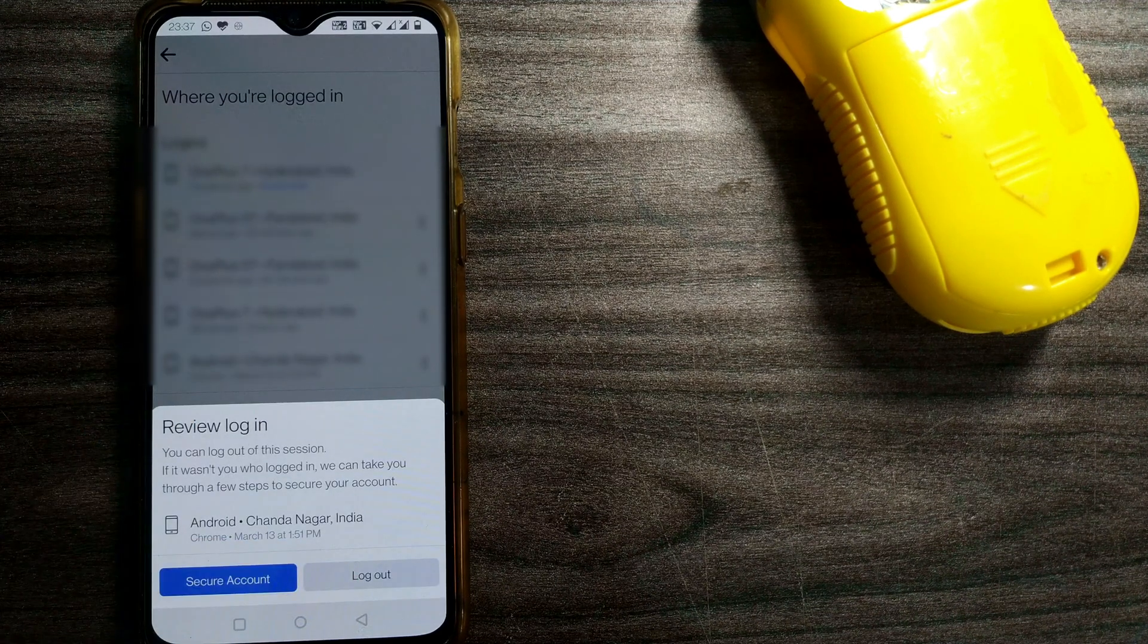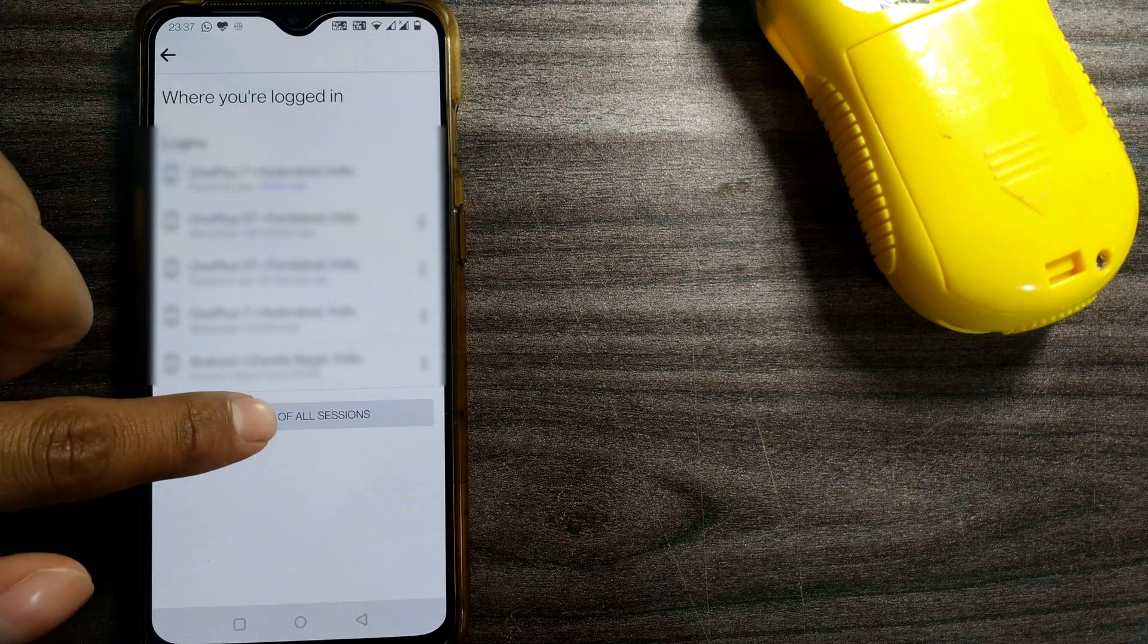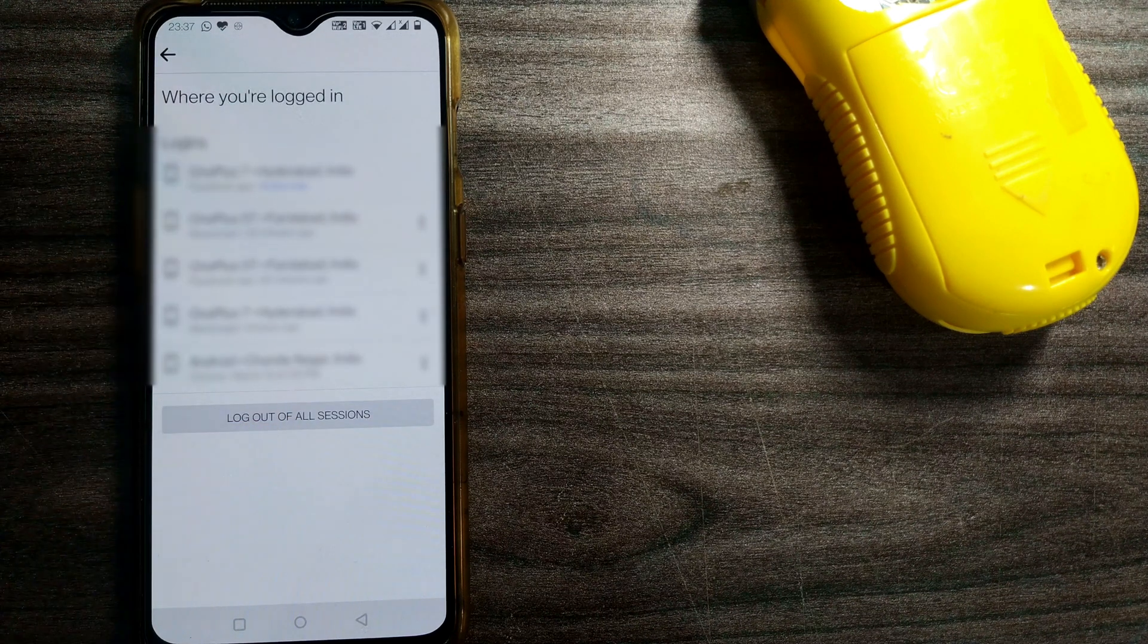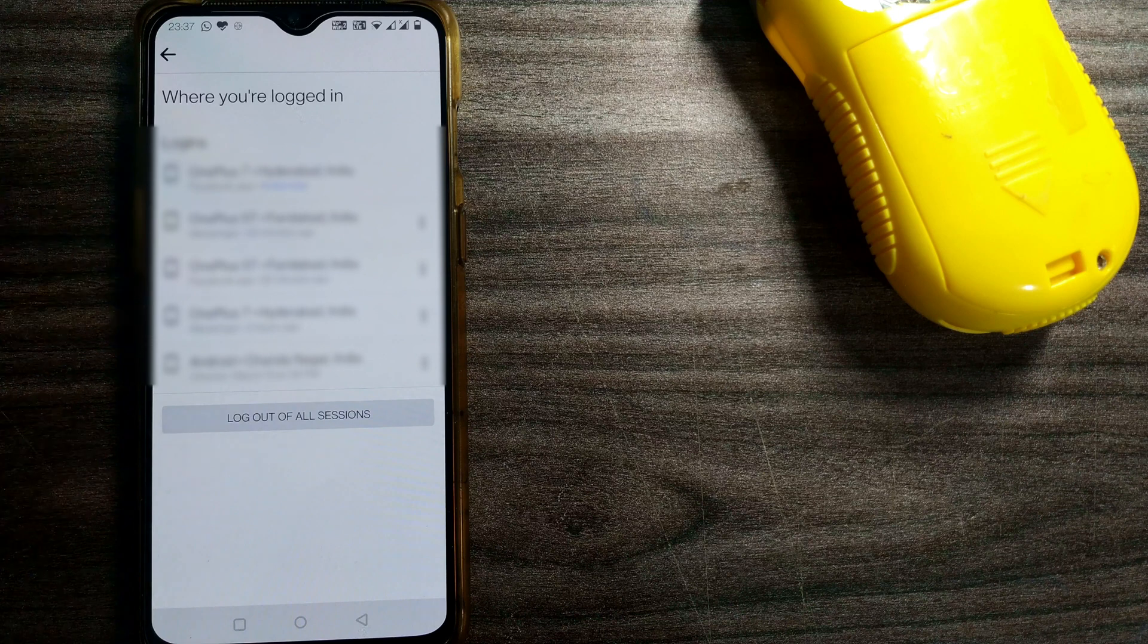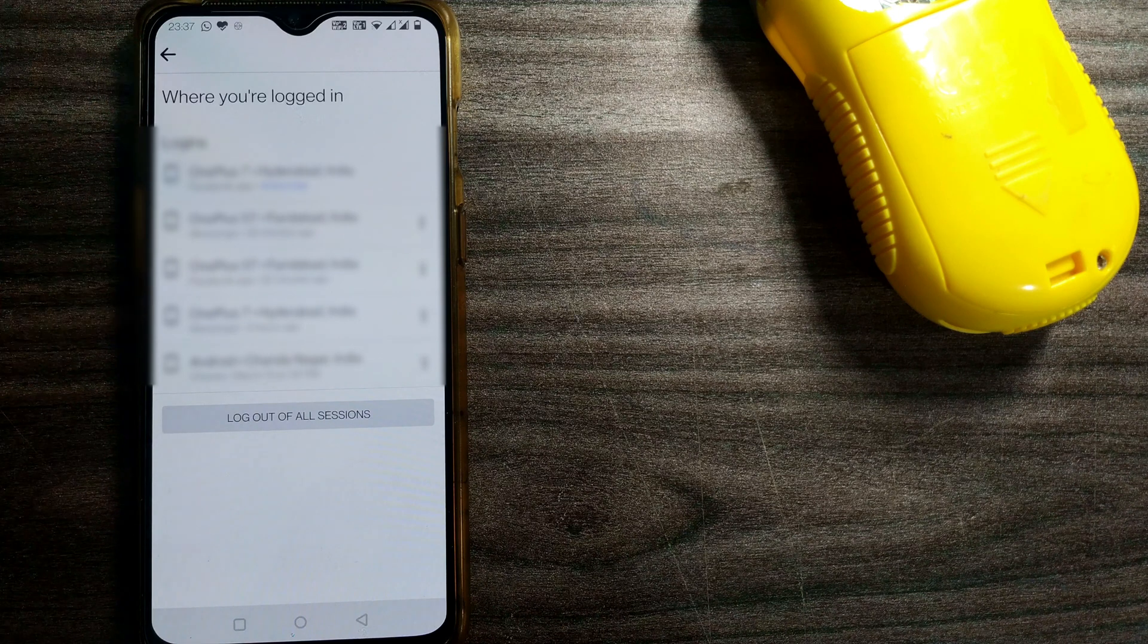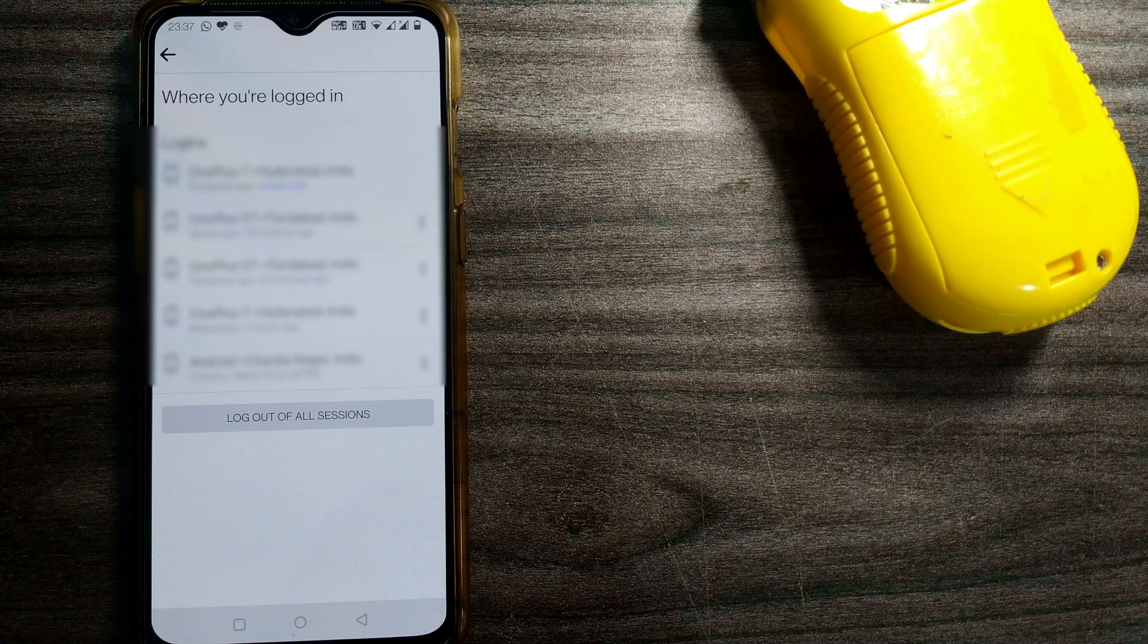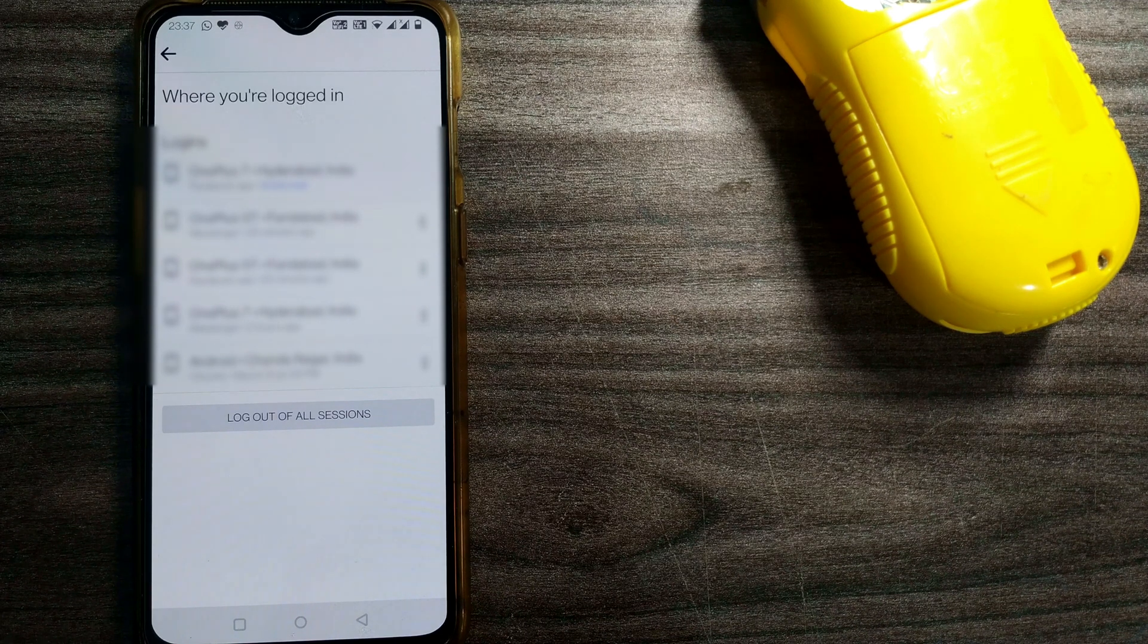Or else you can log out of all sessions in all devices, which will log you out from all the devices you are using or had used. Friends, this is how you log out of Facebook.